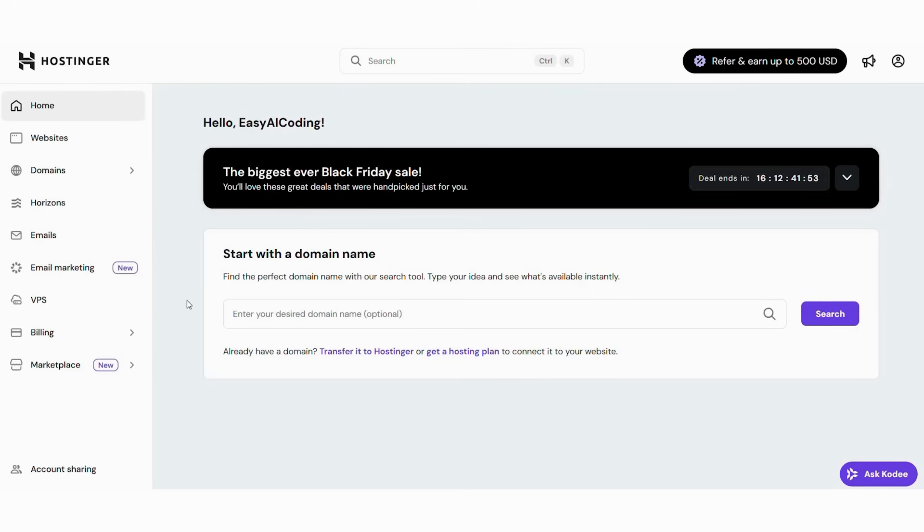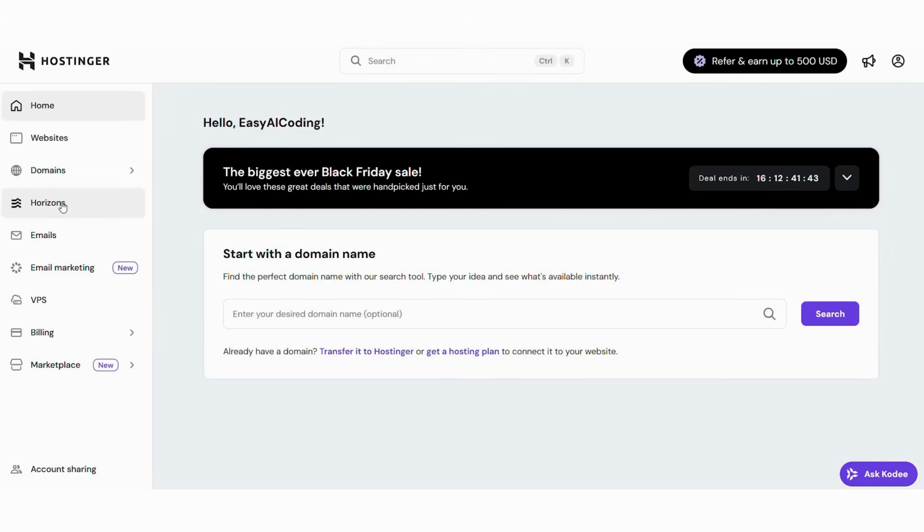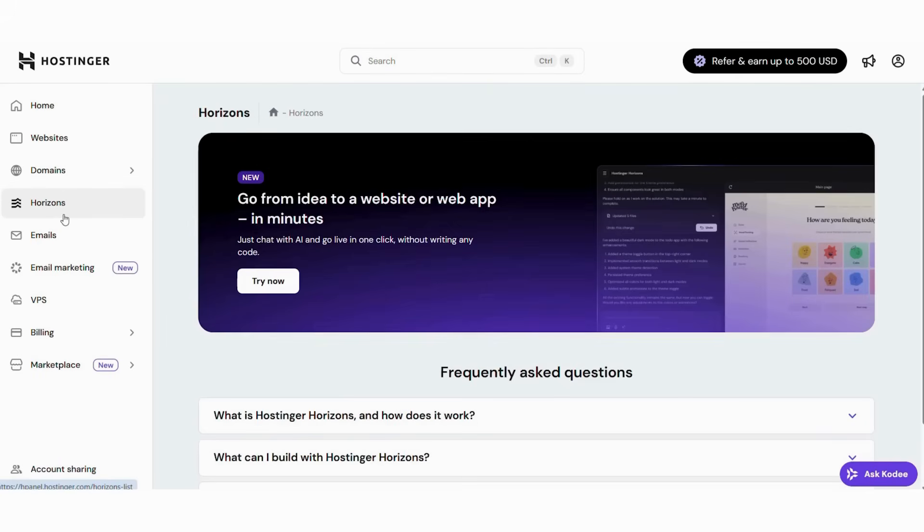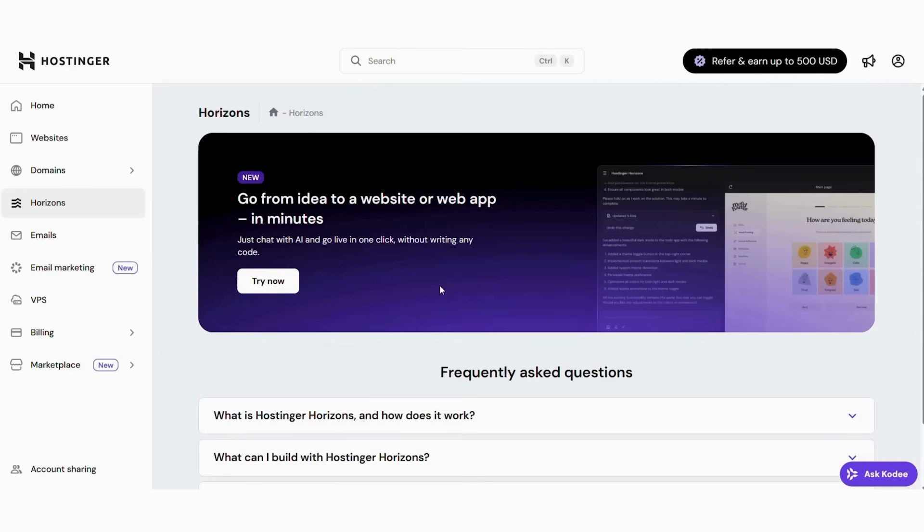Then, look at the left sidebar menu and locate the Horizons section. Next, you'll see promotional messaging highlighting Hostinger's AI-powered website creation. After that, look for the message encouraging you to go from idea to a website or web app in minutes. Subsequently, click on Horizons to open the AI builder area. Moreover, notice how the interface emphasizes the Just Chat with AI approach. Finally, get ready to enter the most exciting part of the process.